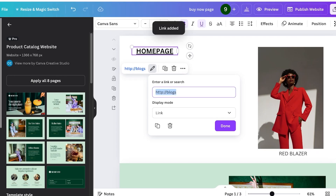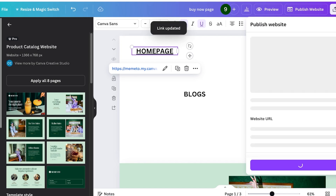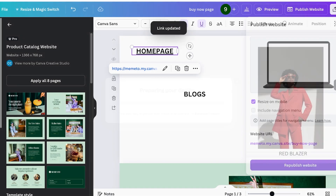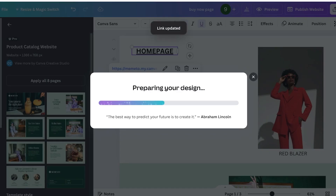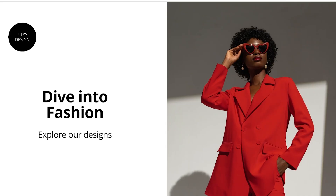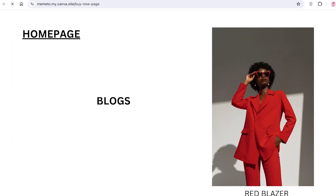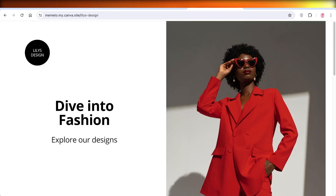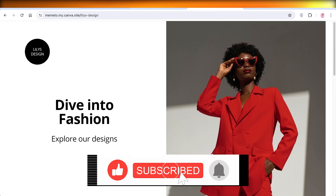Now both websites are published. If I click on Blogs it leads me to the blogs page, and if I click Home Page from blogs it leads me back to my home page. This is how you create a multi-page Canva website. If you found this video helpful, make sure to leave a like and subscribe.